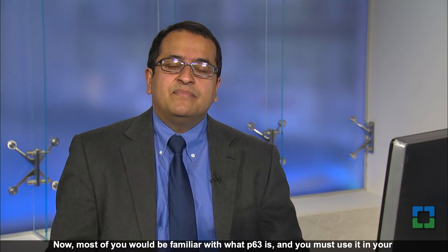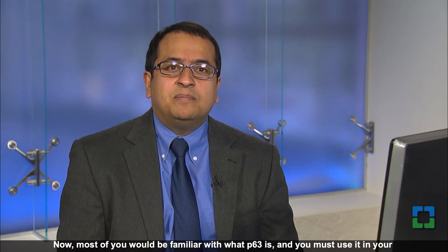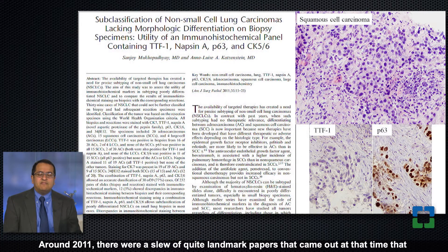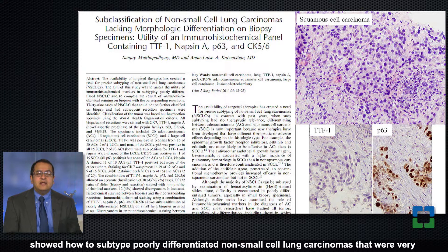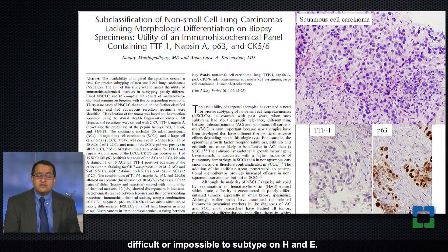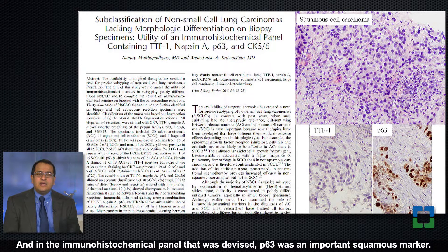We're going to discuss immunohistochemical markers. Most of you would be familiar with what p63 is and use it in your practice if you're a pathologist. Around 2011 there were a slew of landmark papers that showed how to subtype poorly differentiated non-small cell lung carcinomas that were very difficult or impossible to subtype on H&E. In the immunohistochemical panel that was devised, p63 was an important squamous marker.